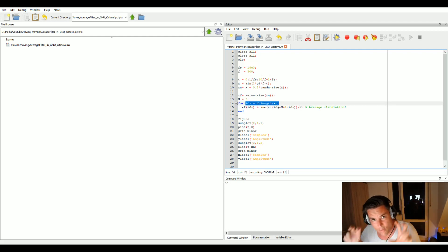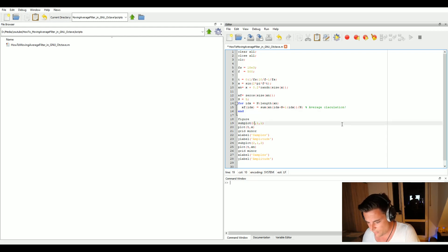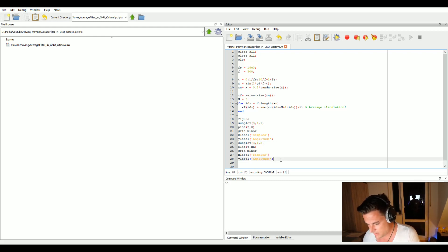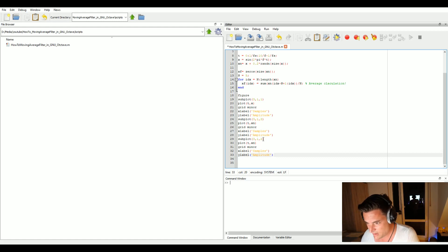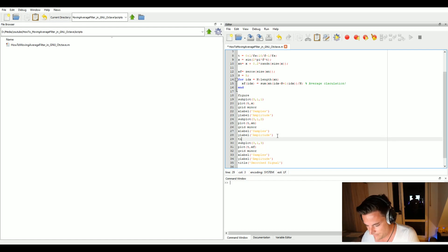This is also where the 'moving' part comes in — by using the for loop we shift this window over the whole signal. Now let's plot it. We enlarge our subplot to three rows instead of two, and add a third subplot to plot our filtered signal xf. We also add titles: 'original signal', 'noisy signal', and 'average filtered signal'.